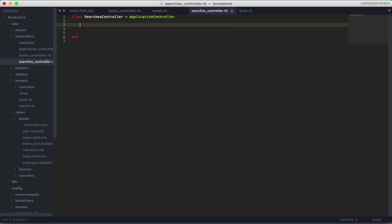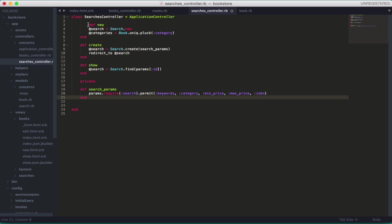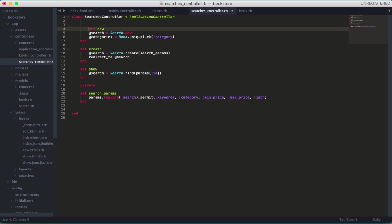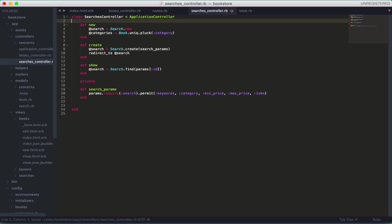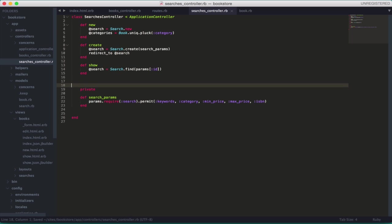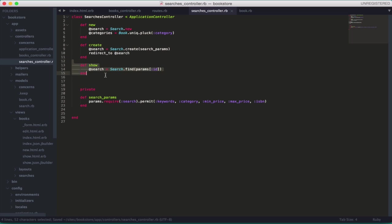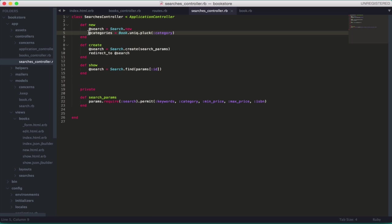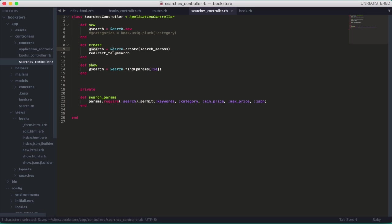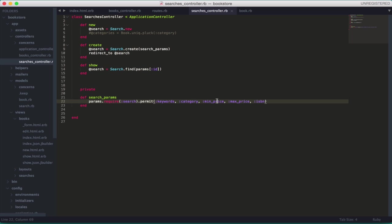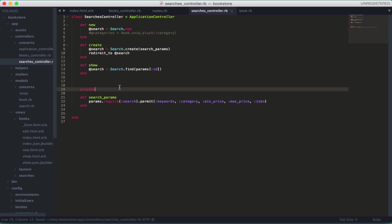So, let's create the actions that we need. Let's go to searches controller. I'm just going to paste here some code that I have copied. But, basically, we need three actions. The new, create, and the show. You can see there. So, new, create, show. The new is straightforward. Actually, this line I'm going to comment. And, I'm going to explain later. The create, you create and you pass that function over there. And, the show, this is the search parameters where you, a private method, where you access your attributes and give as an argument to the create function.